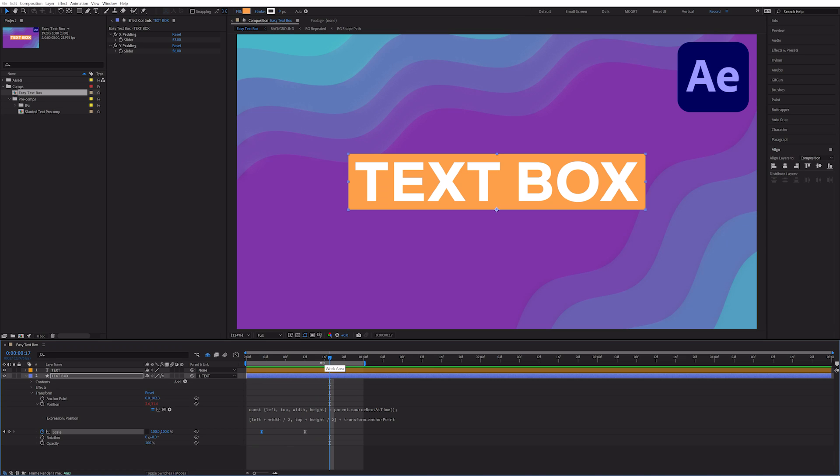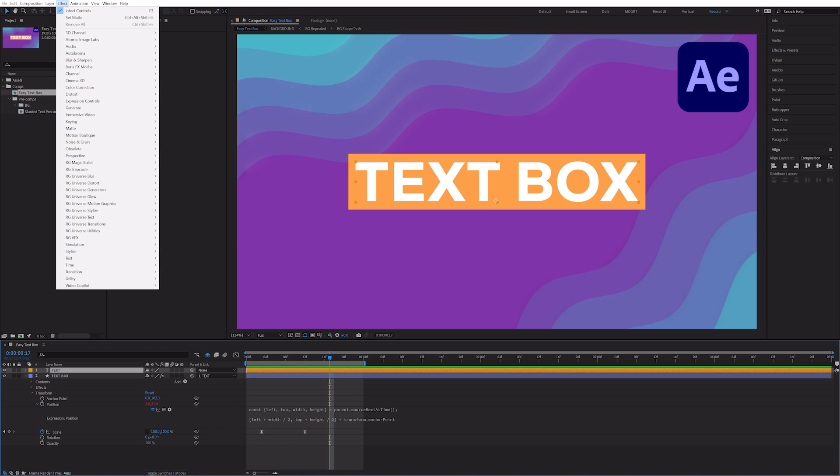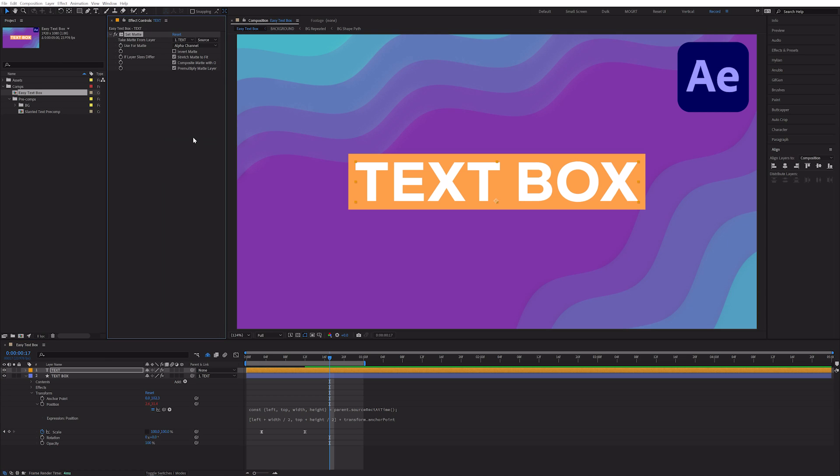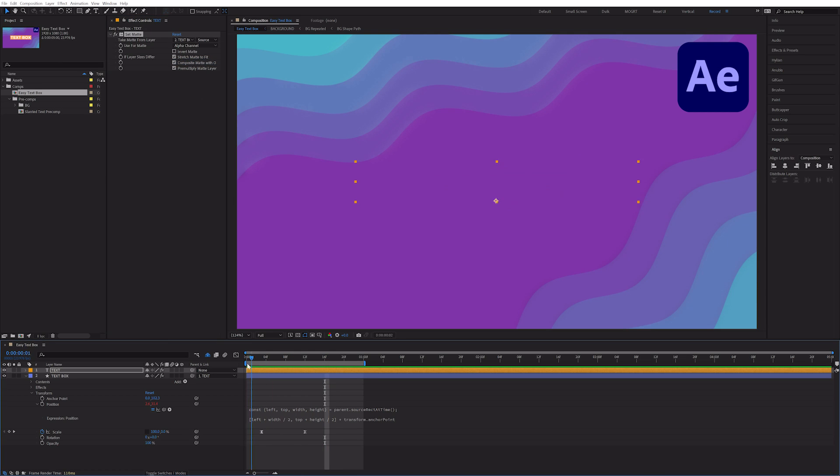As an animation bonus, I'll show you how to wipe on the text. Select the text layer and go to effect channel set map. Change take map from layer to the text box, and our text will now be revealed on.